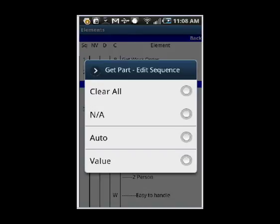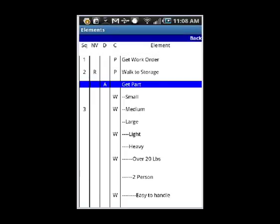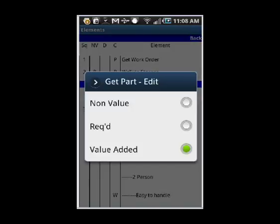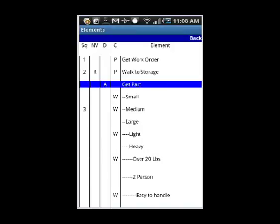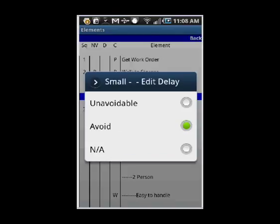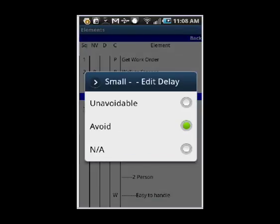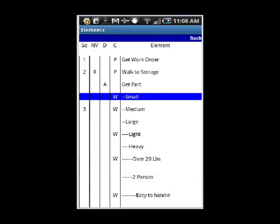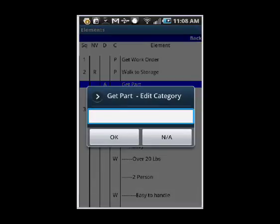If I touch the Non-Value column, you'll see that it brings up the Non-Value options. If I touch the Delay column, you'll see it brings up the Delay options. If I touch the Category options, you get the Category options here.